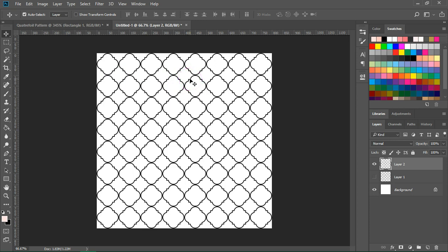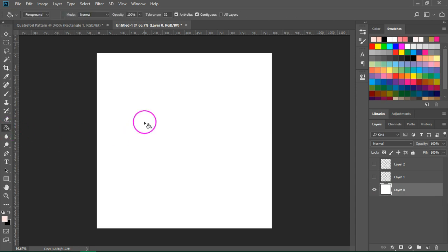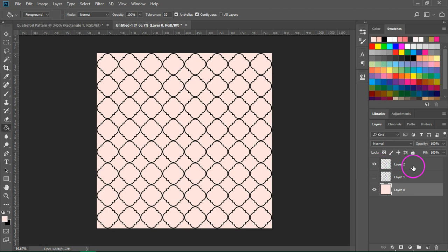Let's recolor the quarterfoil. I'm going to start with the background. So I am going to make this layer invisible. Then click on the lock next to the background color to unlock it and use the fill tool to add a new background color. Then I am going to make the quarterfoil visible again and select the layer.